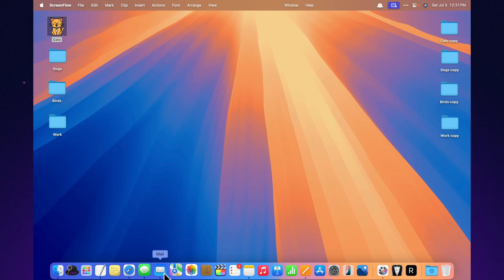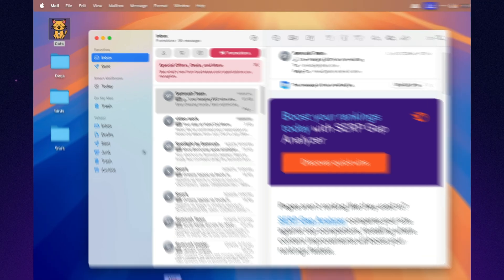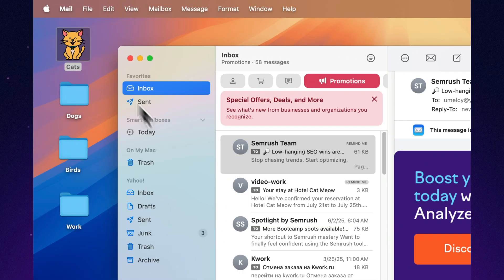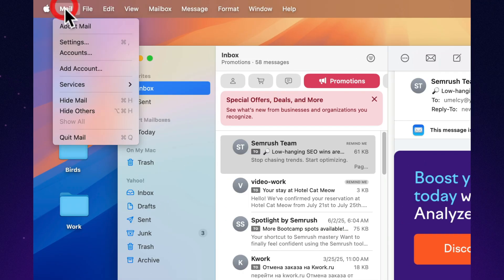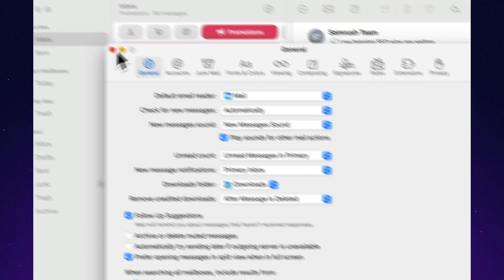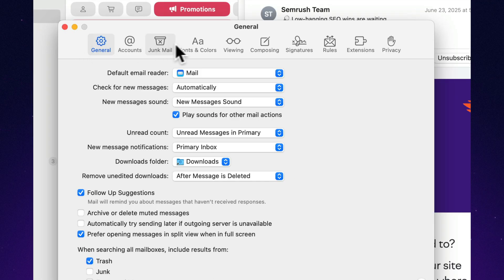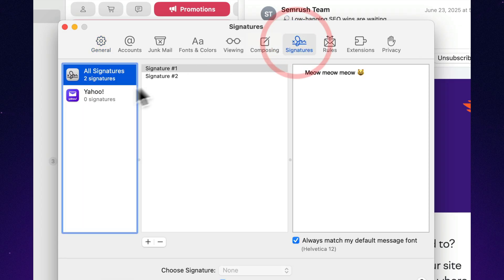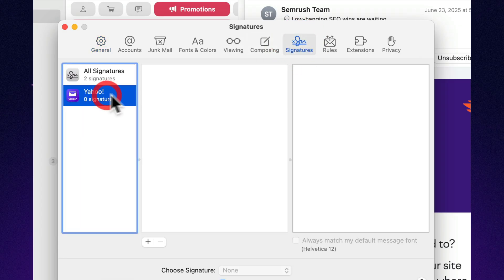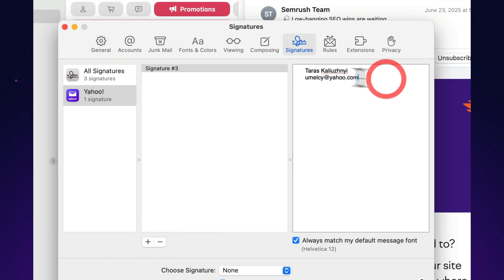Apple Mail lets you create different signatures for each email account. One for business, one for friends, and one with a joke if you're emailing yourself. Set it up, and your message already has the right personality.